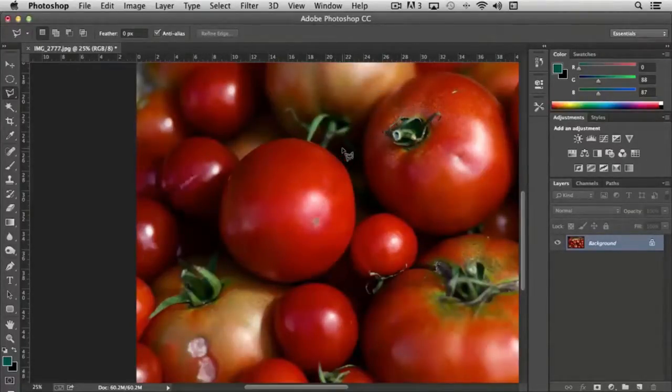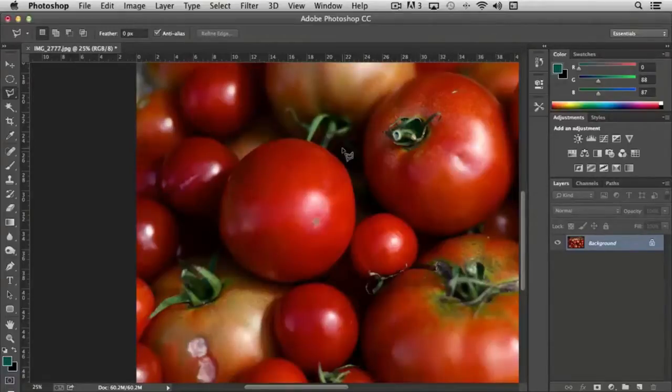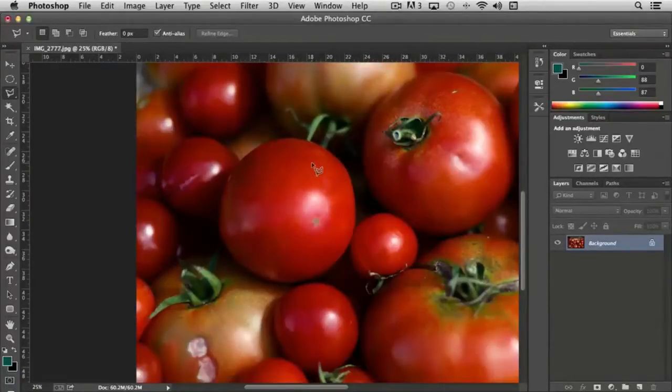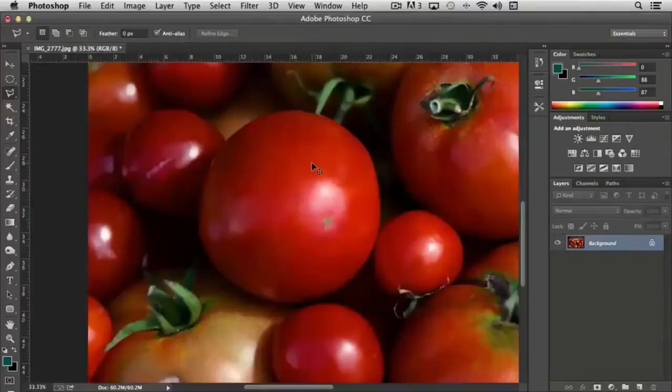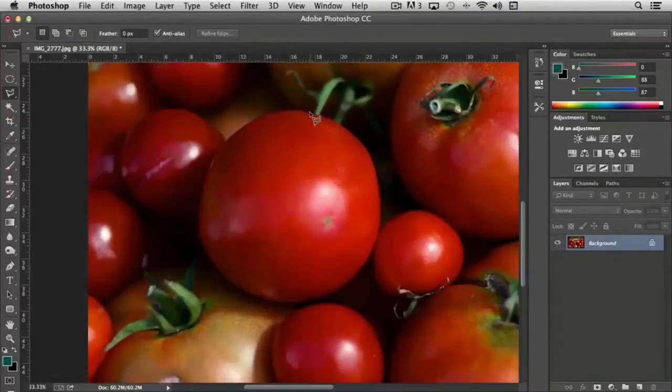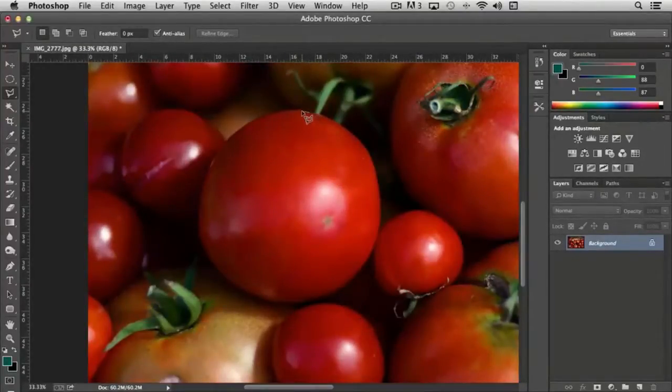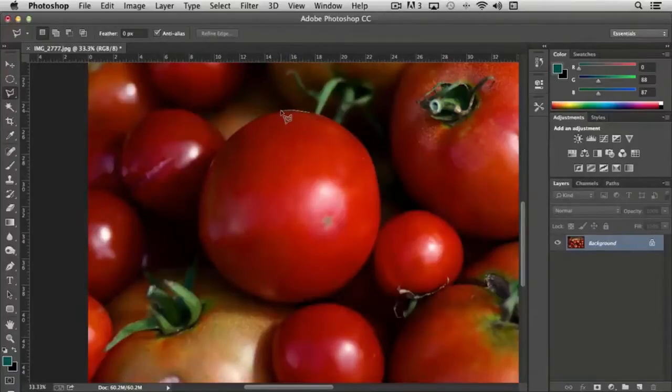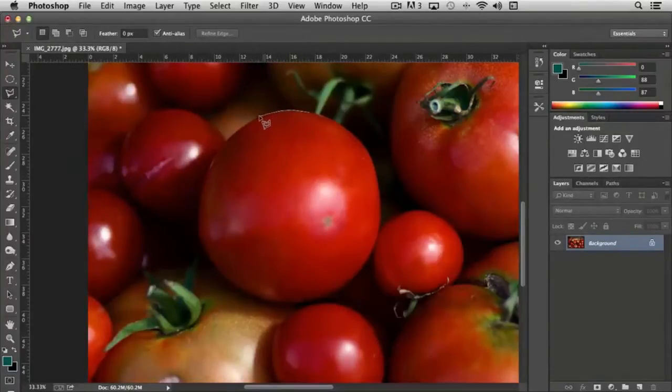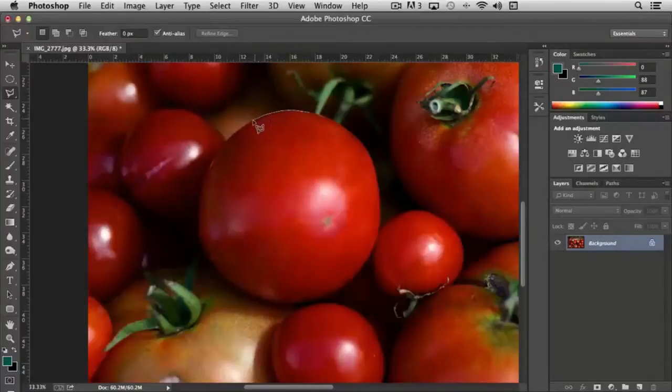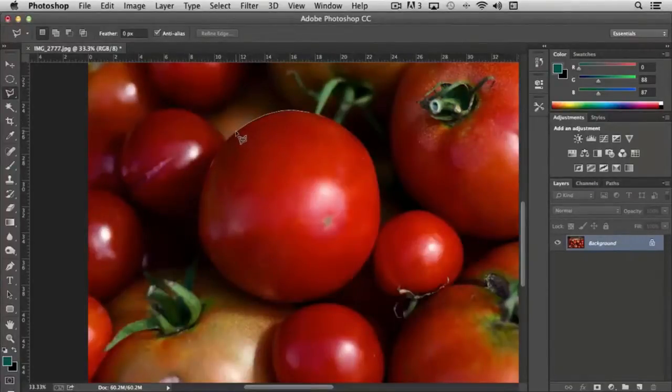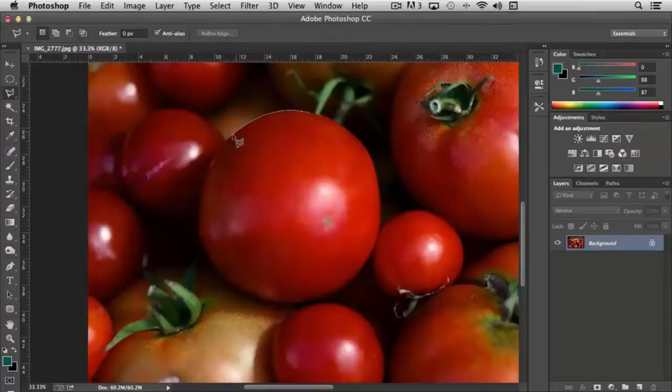But you can also use it to be a little bit more precise in selecting an object, especially if you zoom in. So like with this tomato here, I can just start clicking points around the edge of the tomato. And you'll notice that it's a little bit easier for me to follow than trying to freehand draw it with the regular lasso tool.